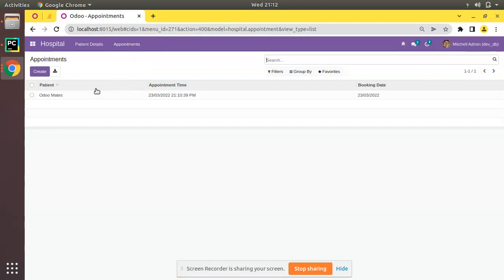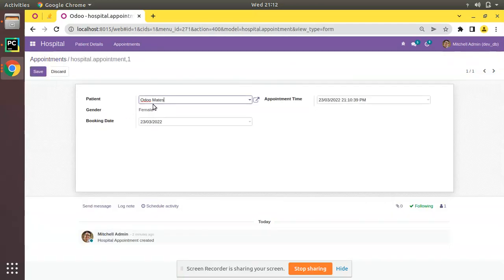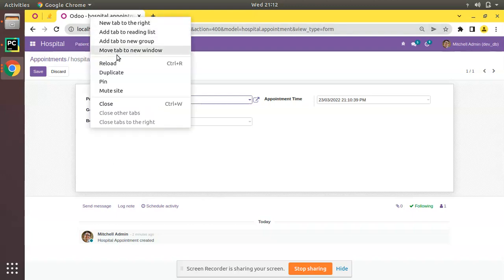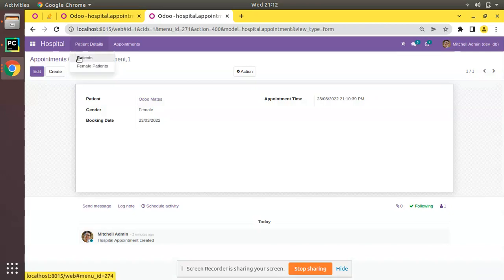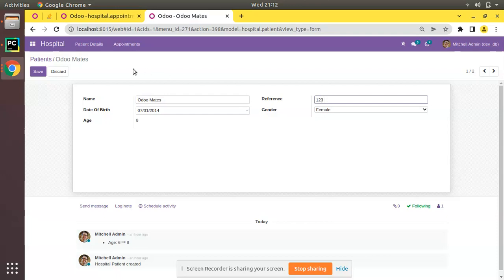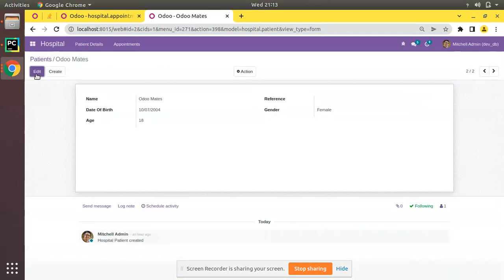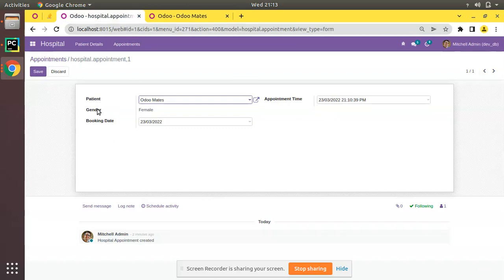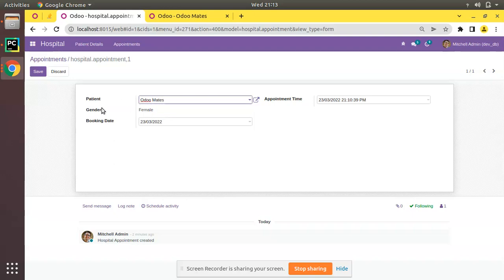First I'll go to the Appointments module. If I open the appointments, you can see we have the option to select a patient. Upon selecting a patient, we will be bringing some data from the patient model to the appointment model using an onChange function. Inside the patient model, you can see we have a field called 'reference' where we can enter some reference for the patients.